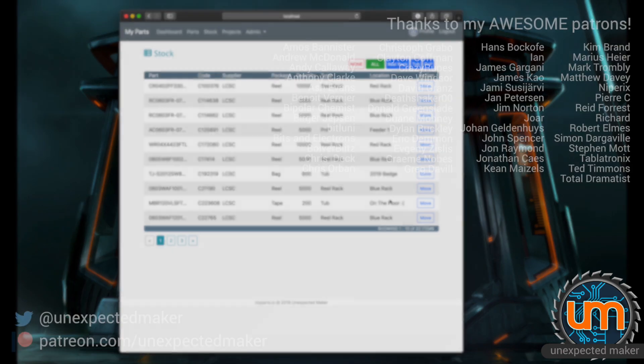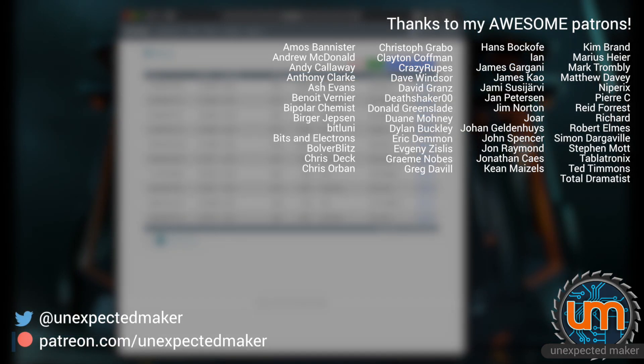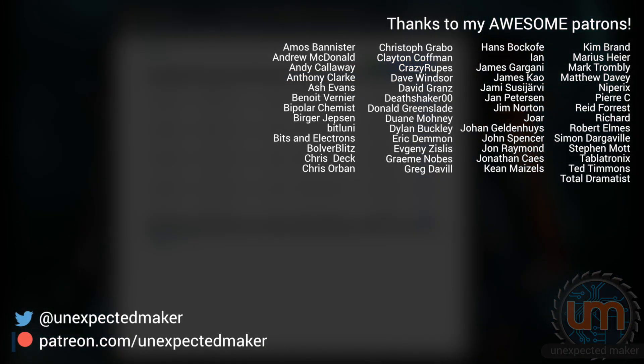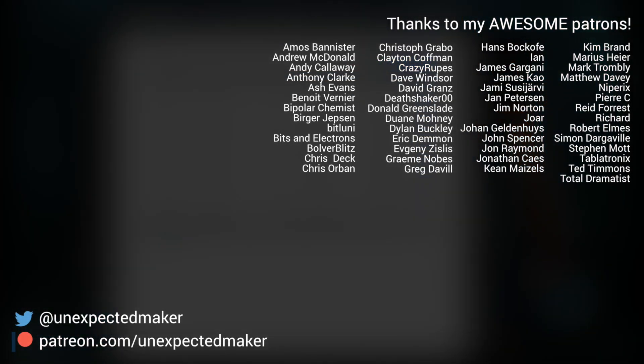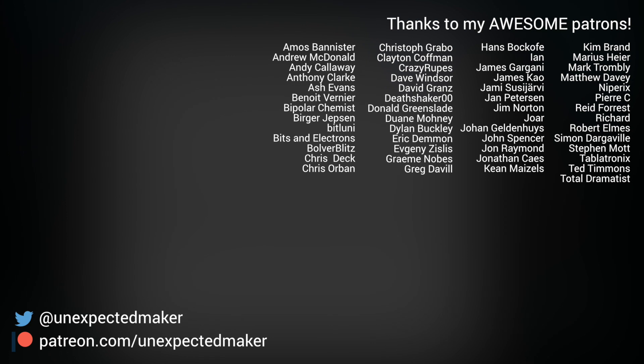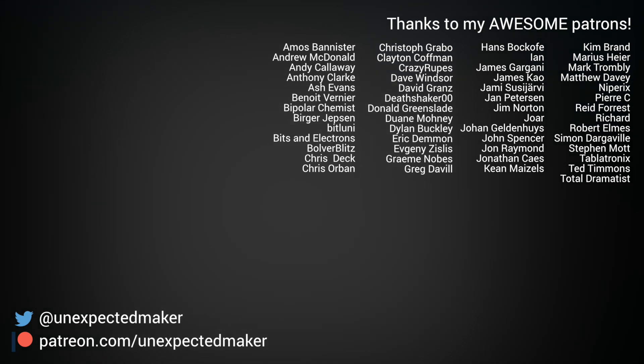Thank you for watching. Thanks to all my patrons. You're awesome. It's your help that allows me to spend time to work on stuff like this. And until next time, I'll catch you later. Bye.